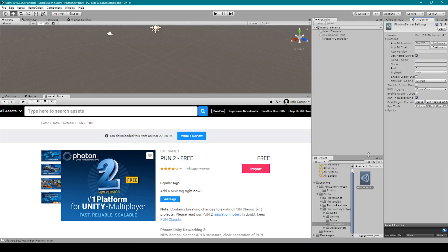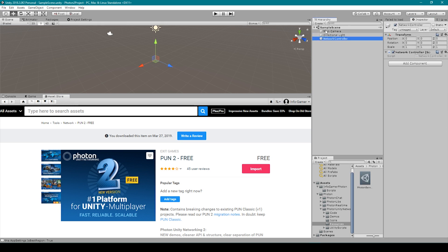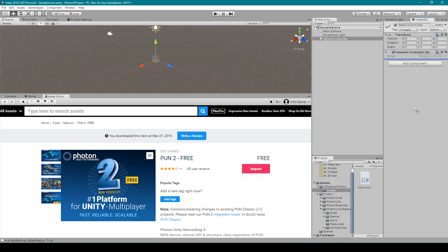Inside Unity we need to create a new empty game object. I've named this object network controller. We then need to select our network controller script and drag it on to this object in the inspector. After this we can then test this project by clicking the play button.